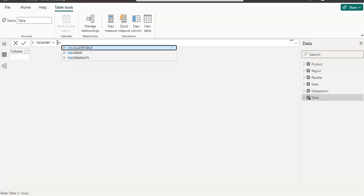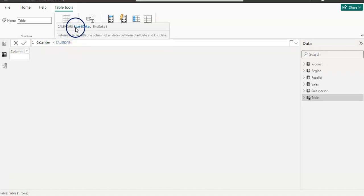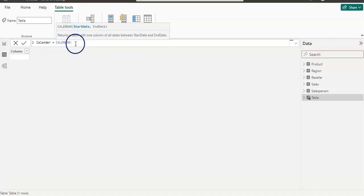I'm going to choose CALENDAR since we are creating a calendar. After writing 'CAL', I have IntelliSense which guides me on what I can use, and after choosing the function it will guide me further. We have two functions: CALENDAR and CALENDARAUTO. In the CALENDAR function, it is asking me to give a start date and an end date — meaning if I use this function, I have to manually provide the start date and end date for my report.